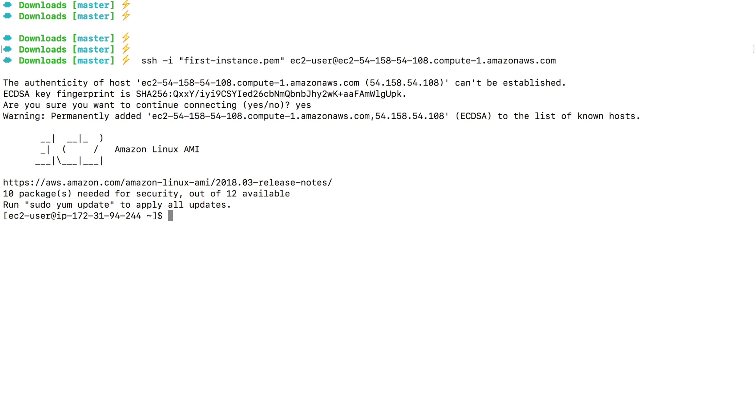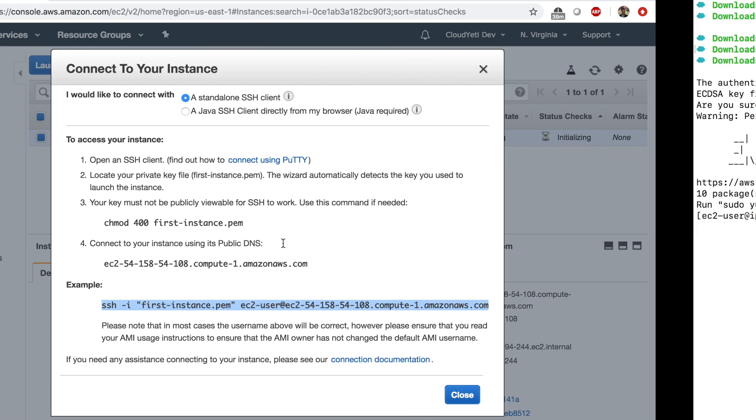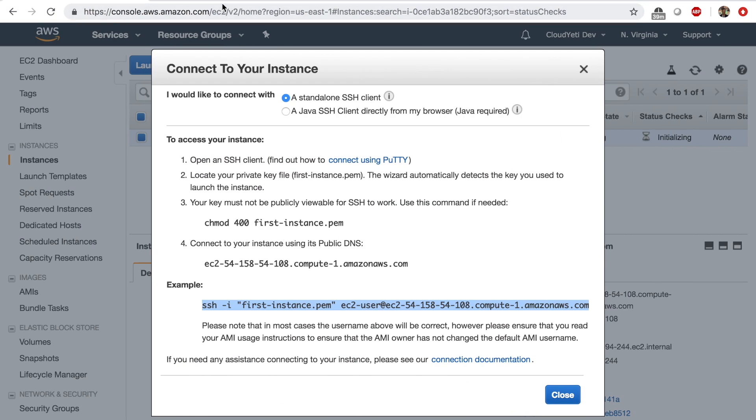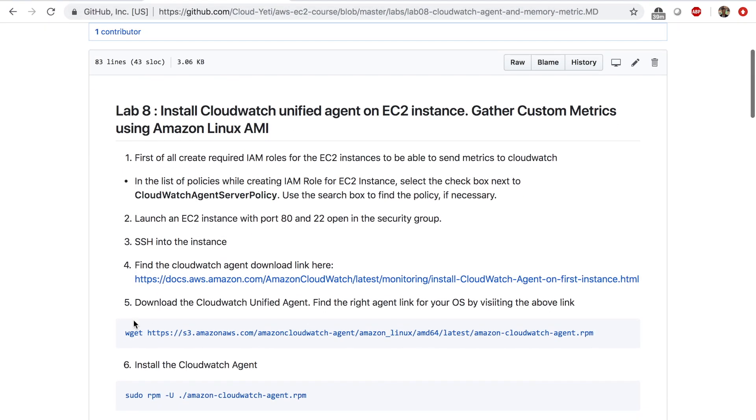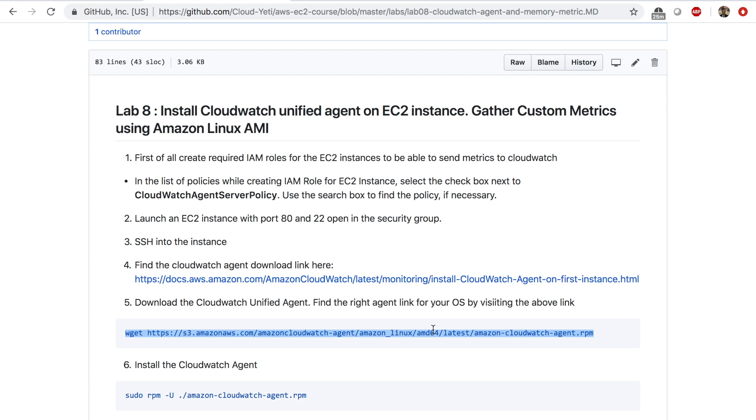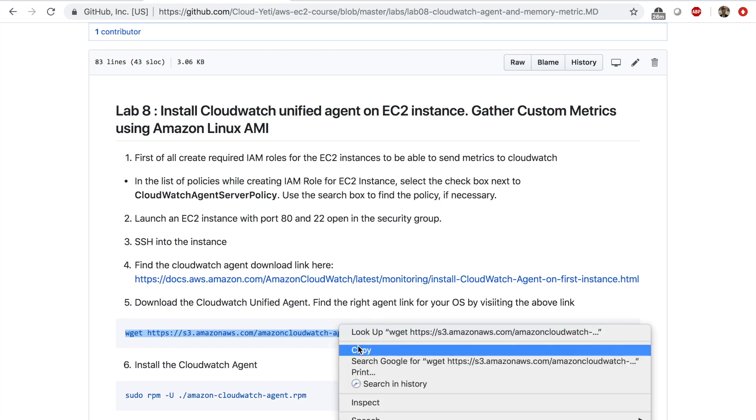And at that point, like mentioned in the lab steps, use the wget command to download the CloudWatch agent. Now I have this command prepared with the link for Amazon Linux. And all of us are using this, so we can use this command. But you can look at this file as a reference. You can go to this link as a reference and read more about this. So I'm going to copy this command.